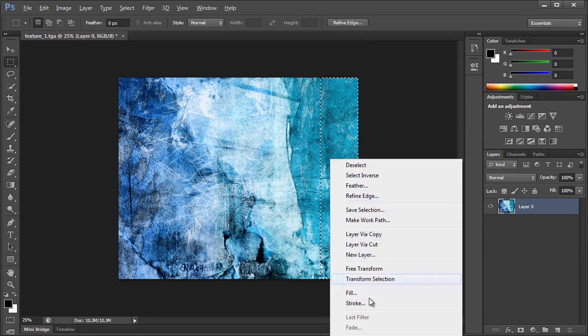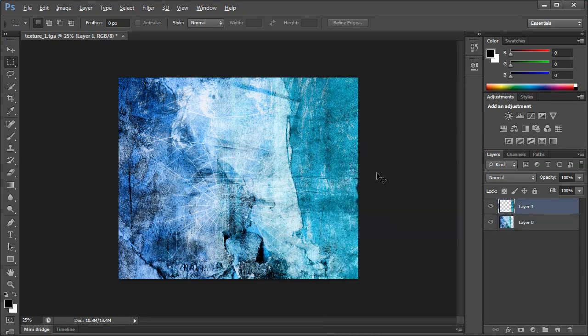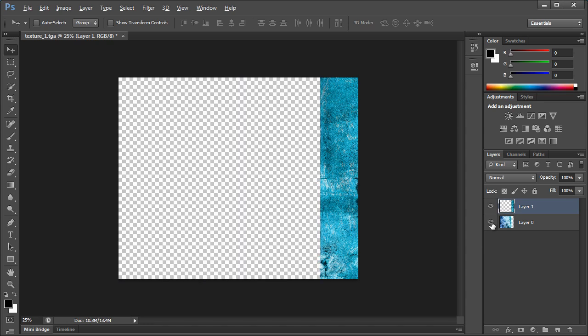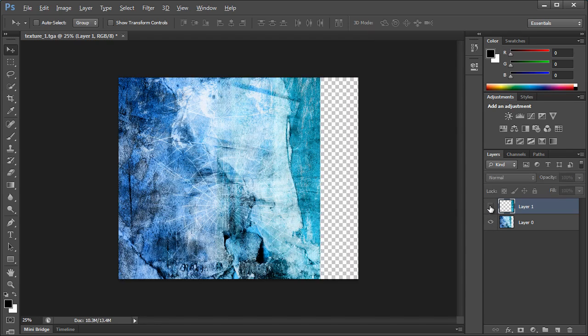I'm going to right click, layer via cut. So now one layer has that on, the other layer has this on.